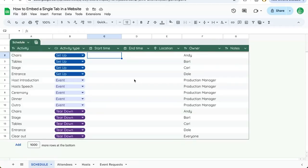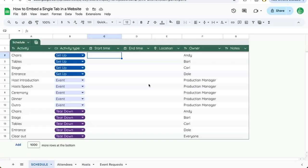In this video, I'm going to show you how to embed a single tab in a website. As opposed to sharing, publishing to the web allows us to show the spreadsheet without giving edit access or view access or comment access without a link.